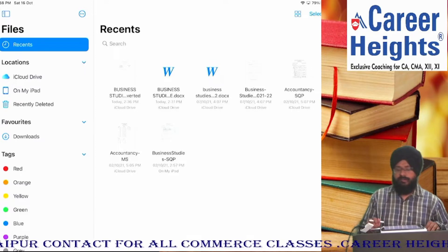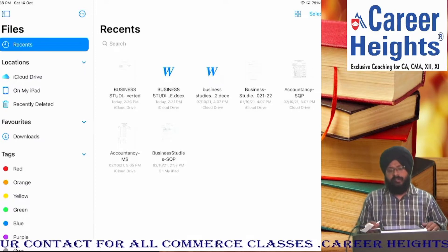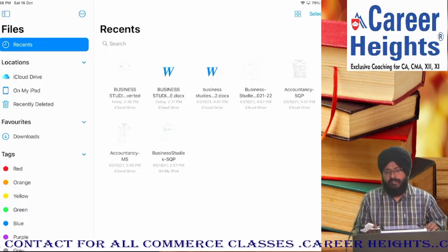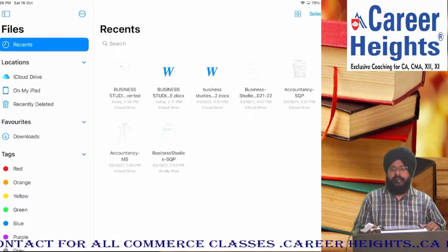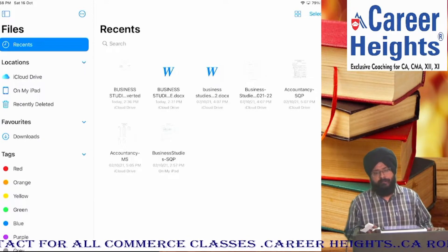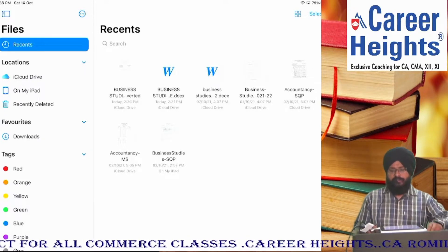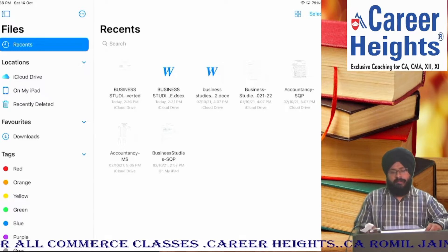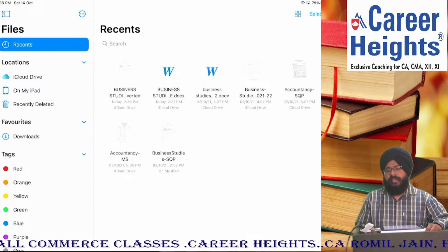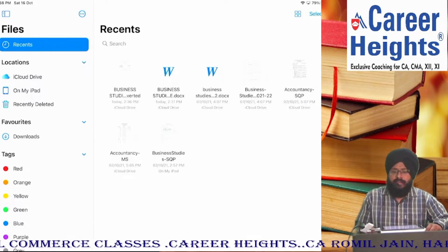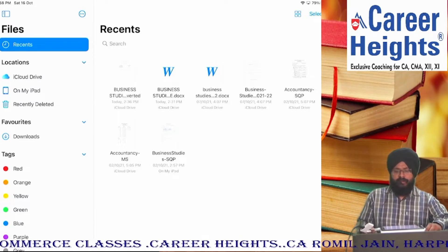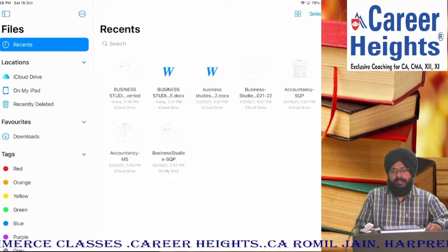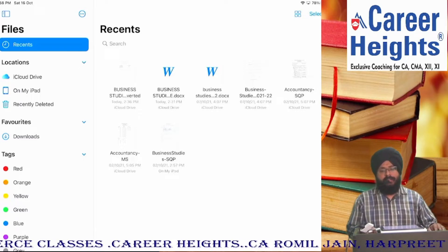Hello students, this is Harpreet sir from Career Heights, Udaypur. Students, a big announcement today regarding Business Studies Test Series.